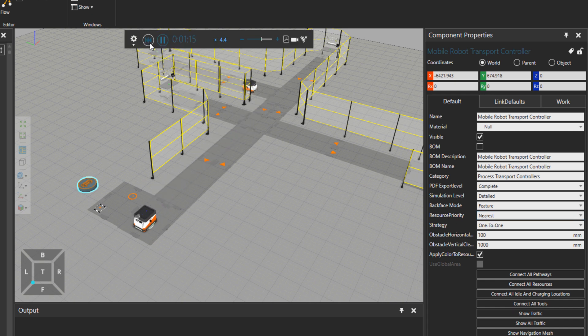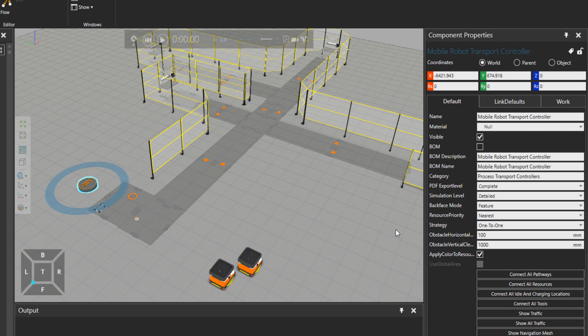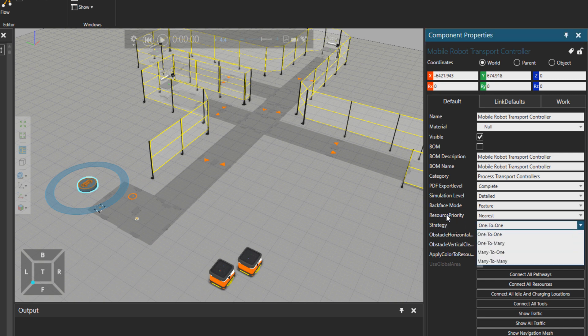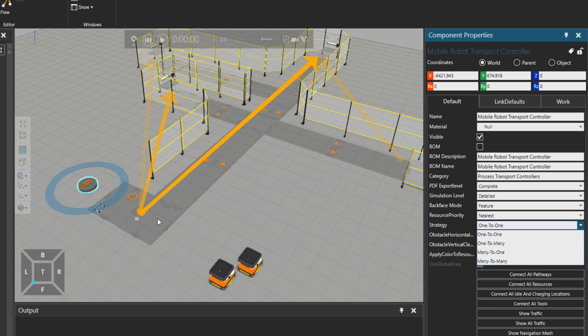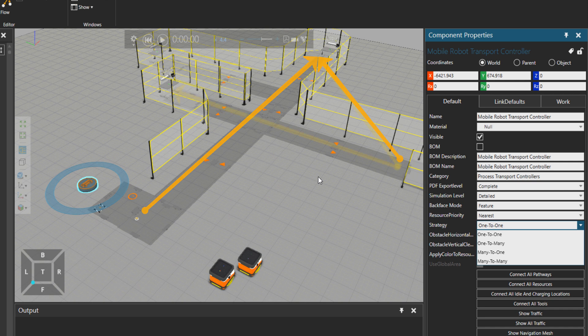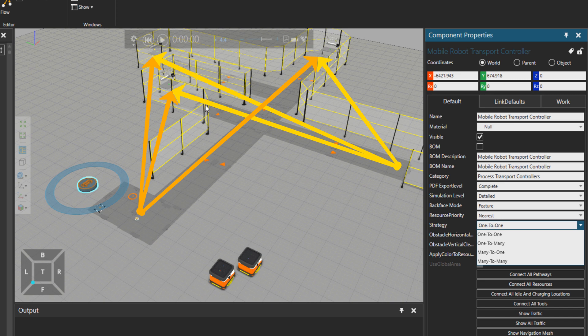And then we have the other property strategy. Strategy is defining for us: do we want to take one part from here to the destination? Or do we want to take from one process to many destinations or from many feeders? For example, here and here we collect parts and then take them to many manual processes.